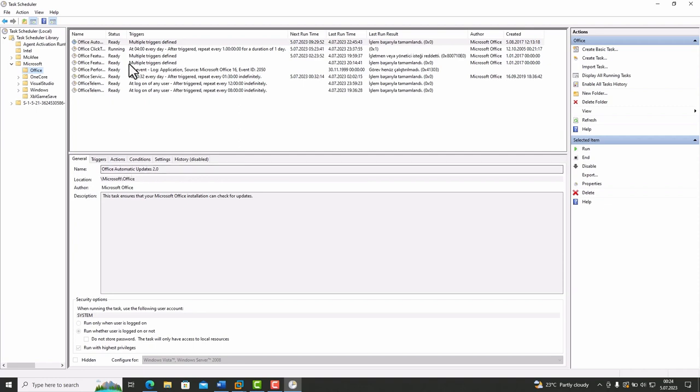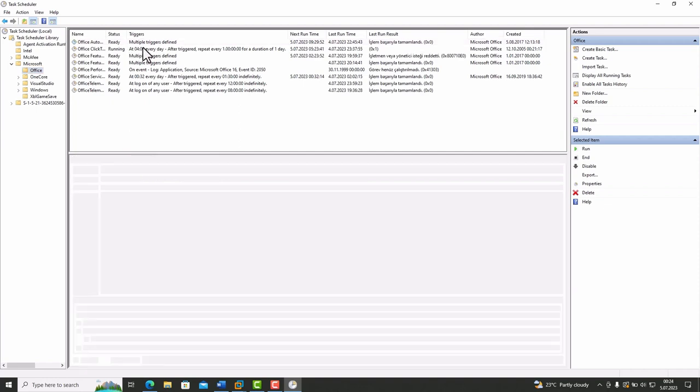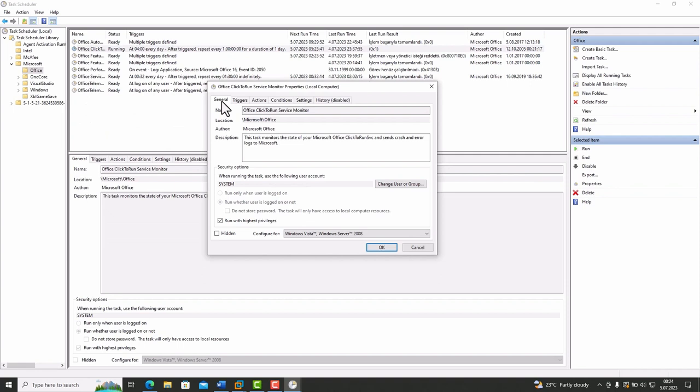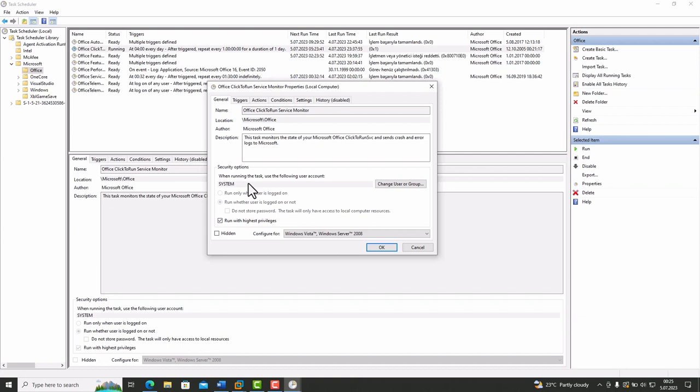Select a task and click Properties. In general tab, there are the name of the defined task, its location, the name of the person who created this task, and explanations about the task. And in Security Options, you can see the account which is running the task.